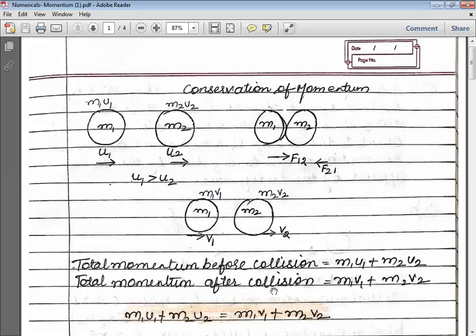And after collision, the total momentum is M1V1 + M2V2. The law of conservation of momentum states that total momentum before collision equals total momentum after collision. So: M1U1 + M2U2 = M1V1 + M2V2. This is the formula. Based on this formula, we will now solve the numericals.